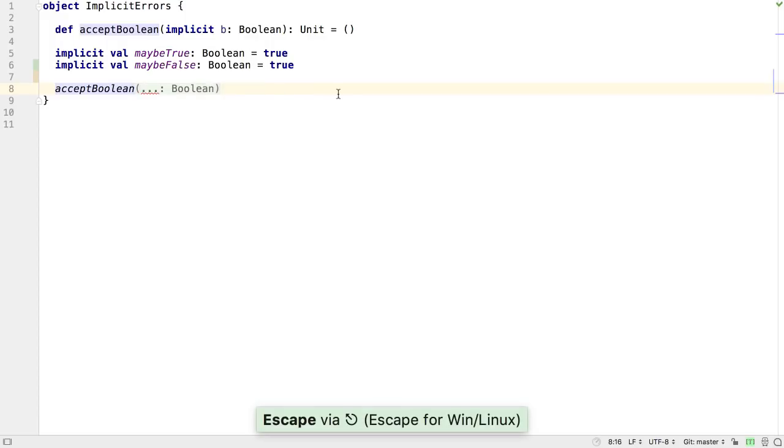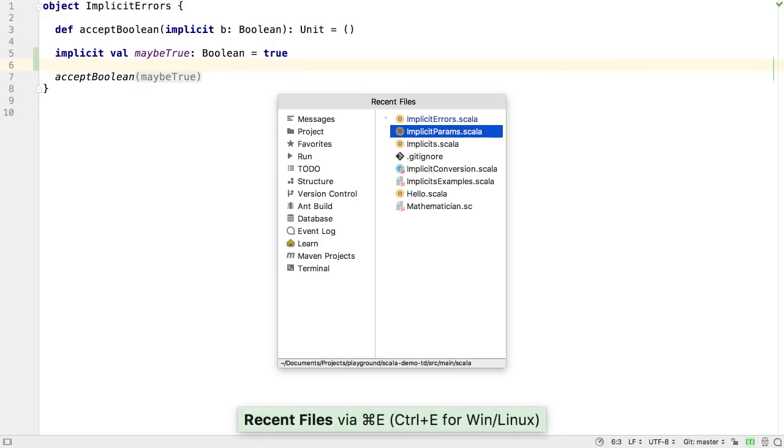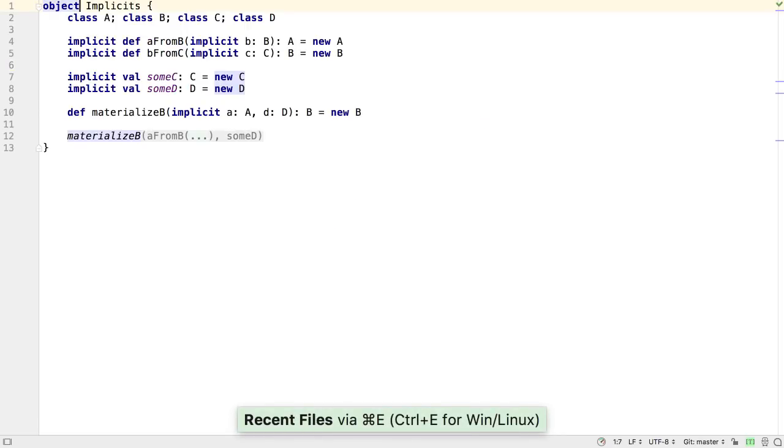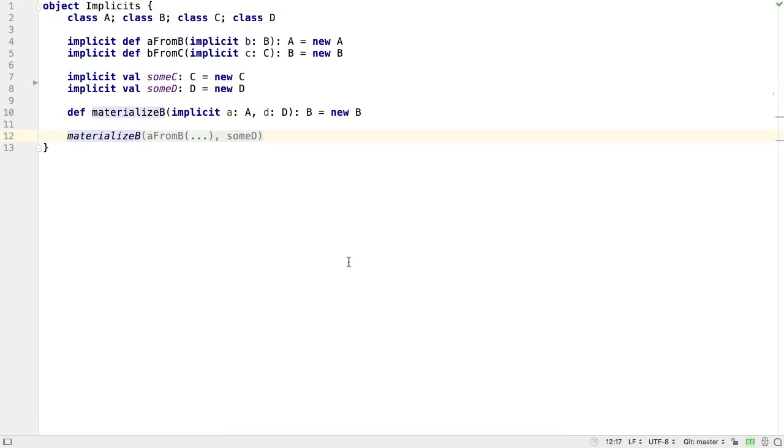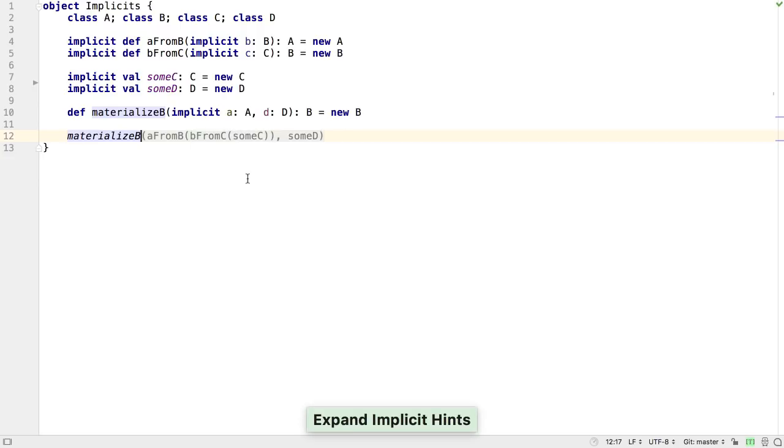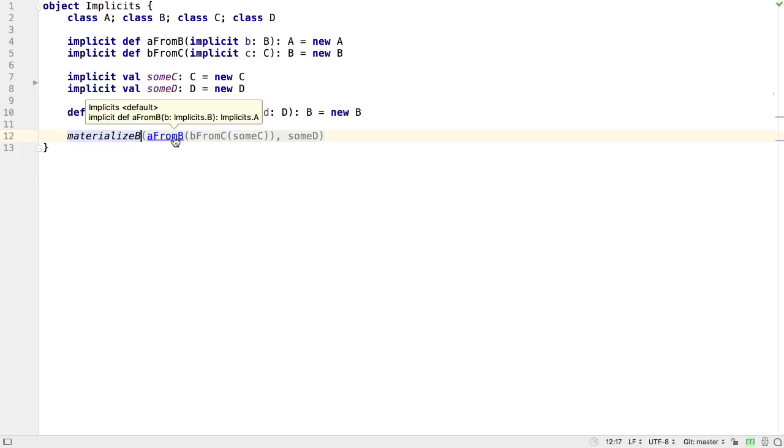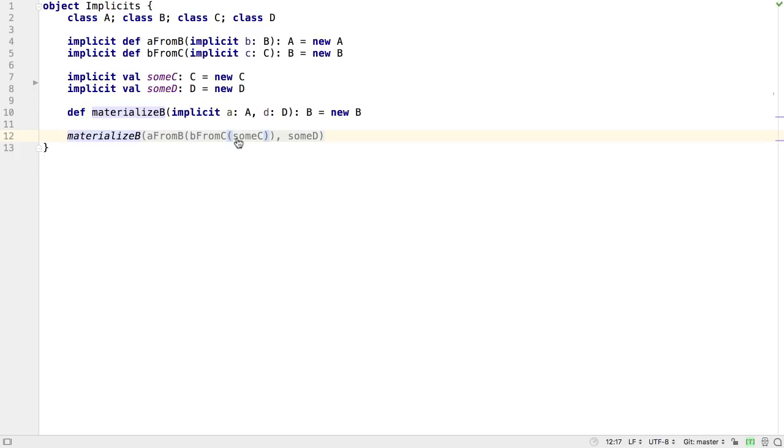These warnings make it easier to locate the issue and fix the problem. The implicit hints are particularly useful for more complex scenarios. If we right-click and select Expand Implicit Hints, we can see the value of type A that's used here comes from A from B, with the result of B from C, with the value sum C.